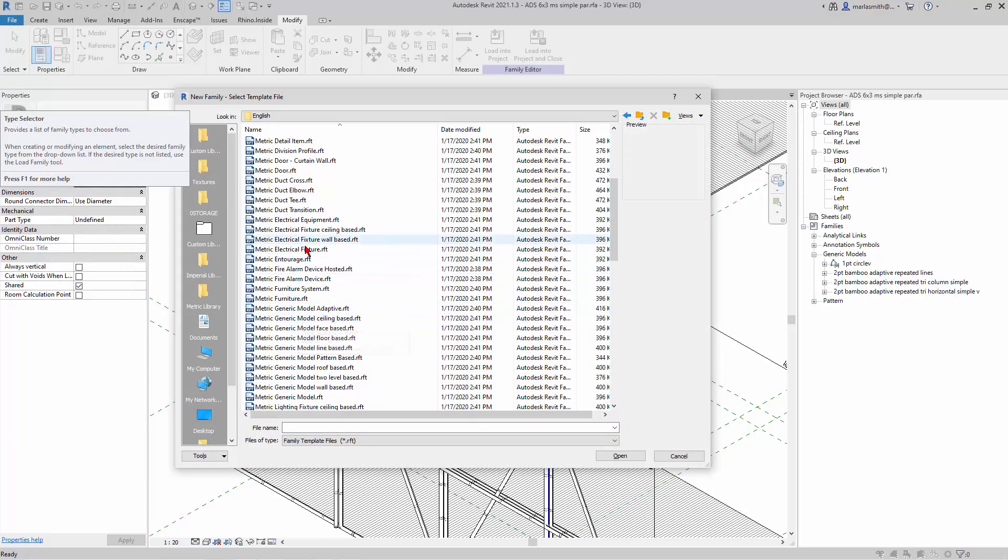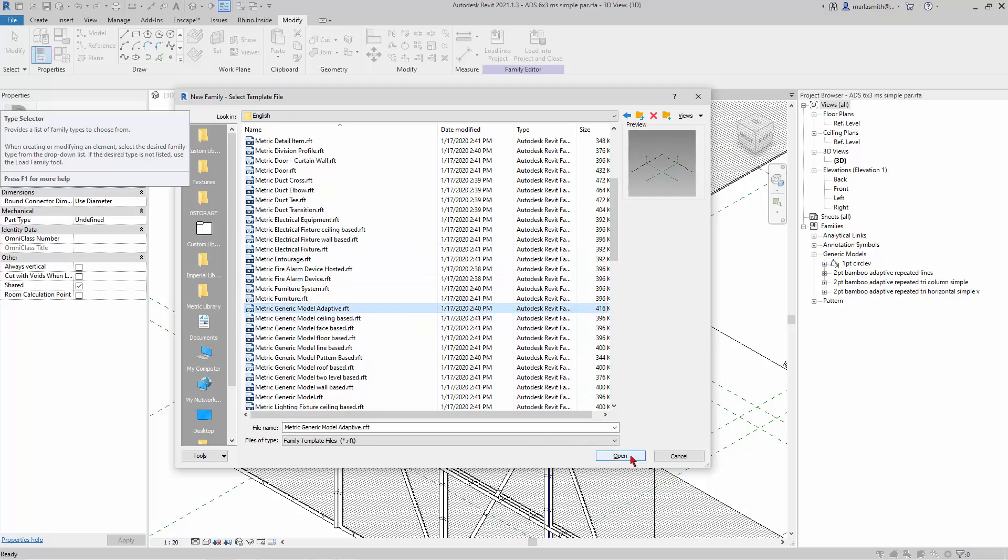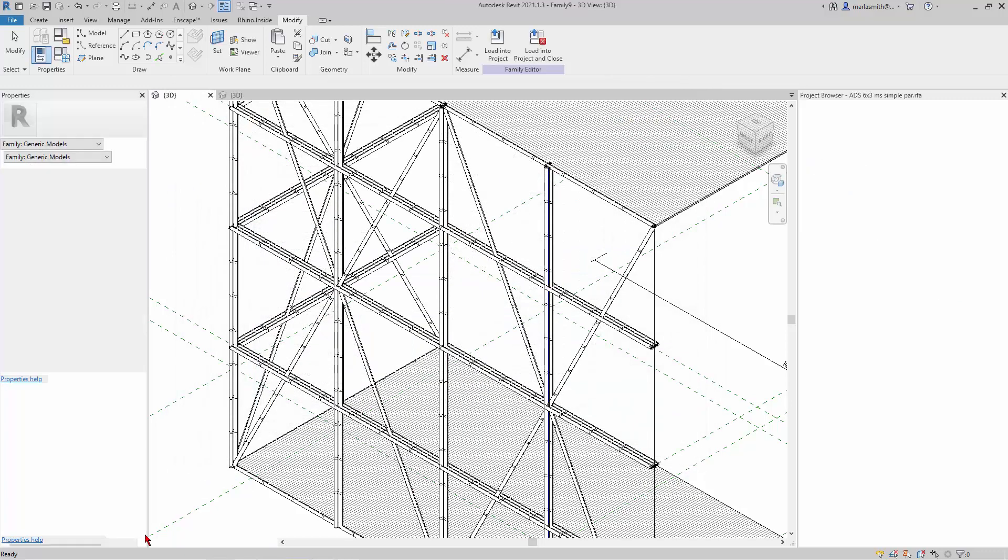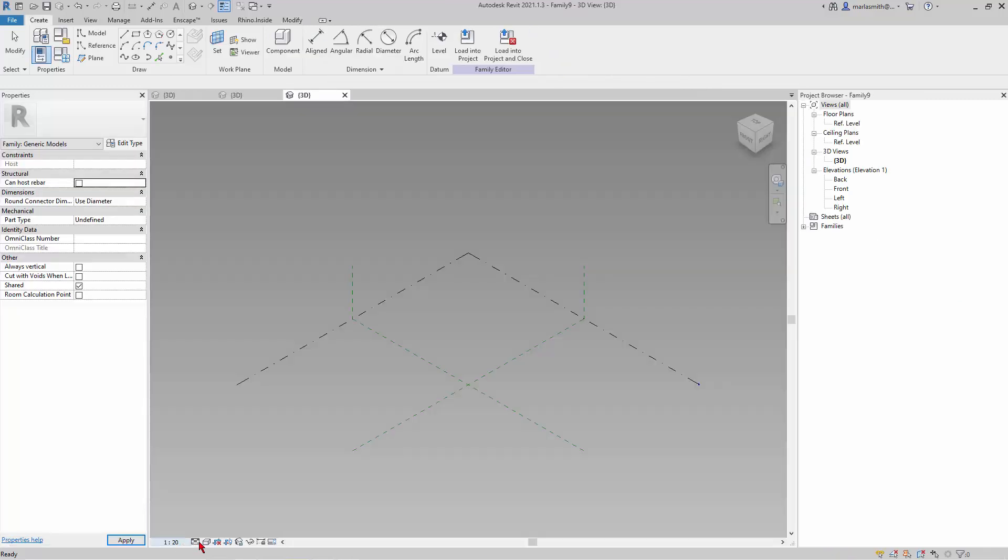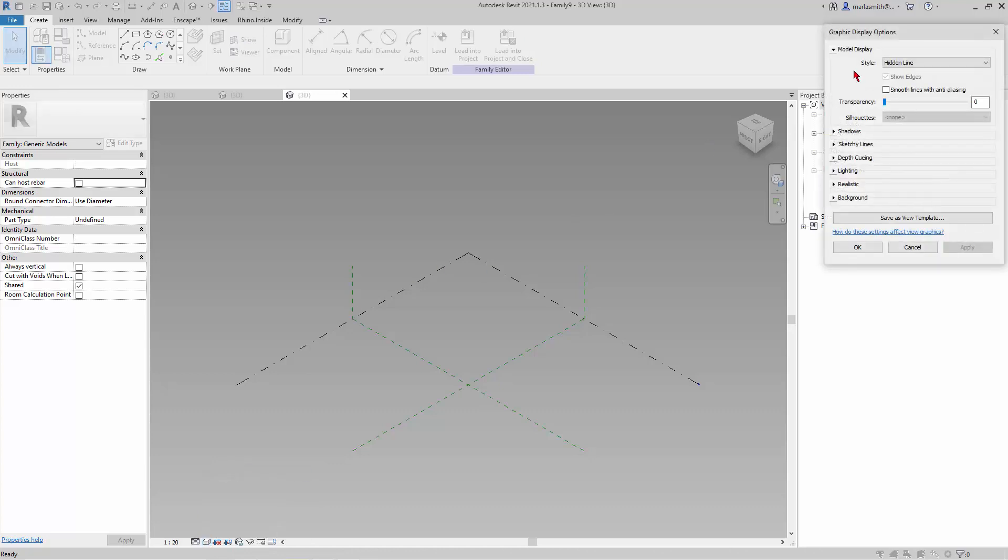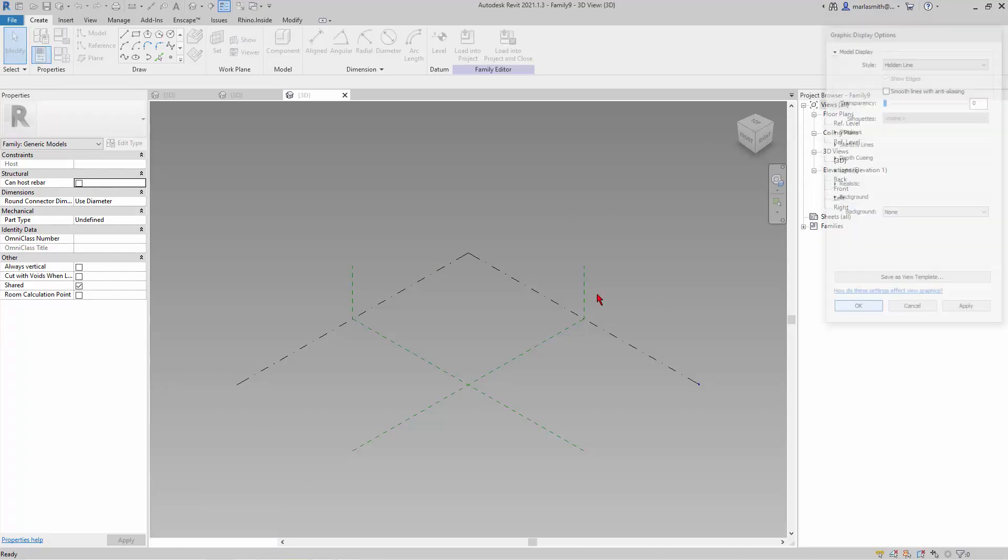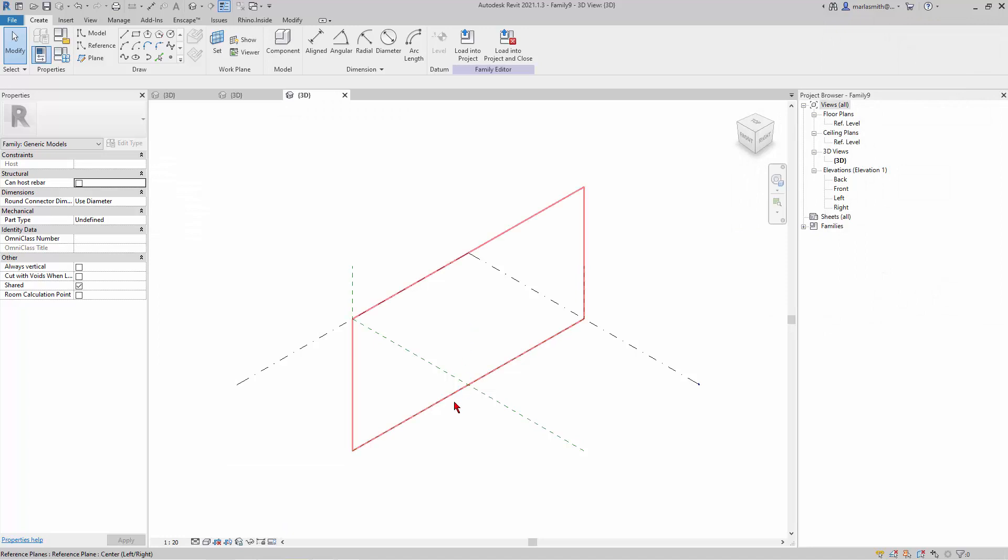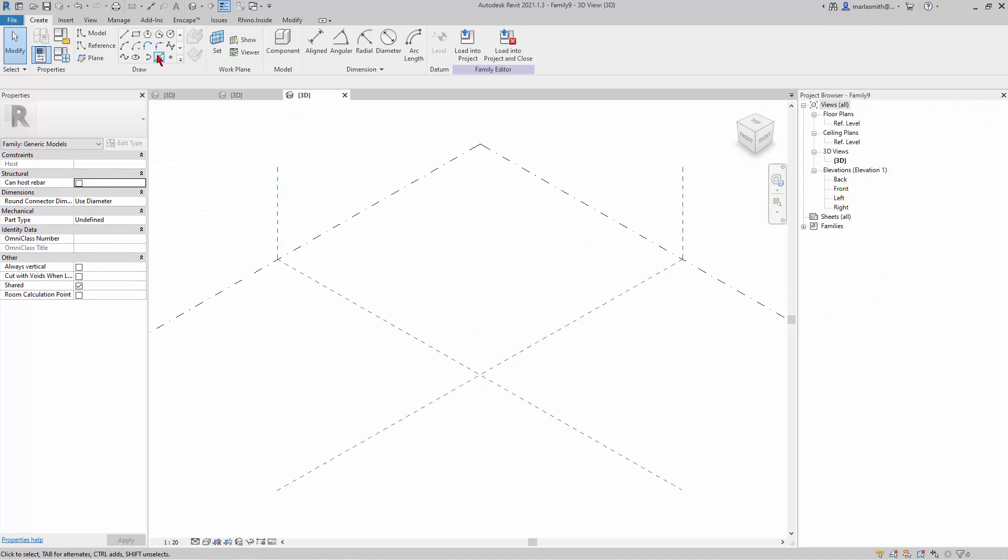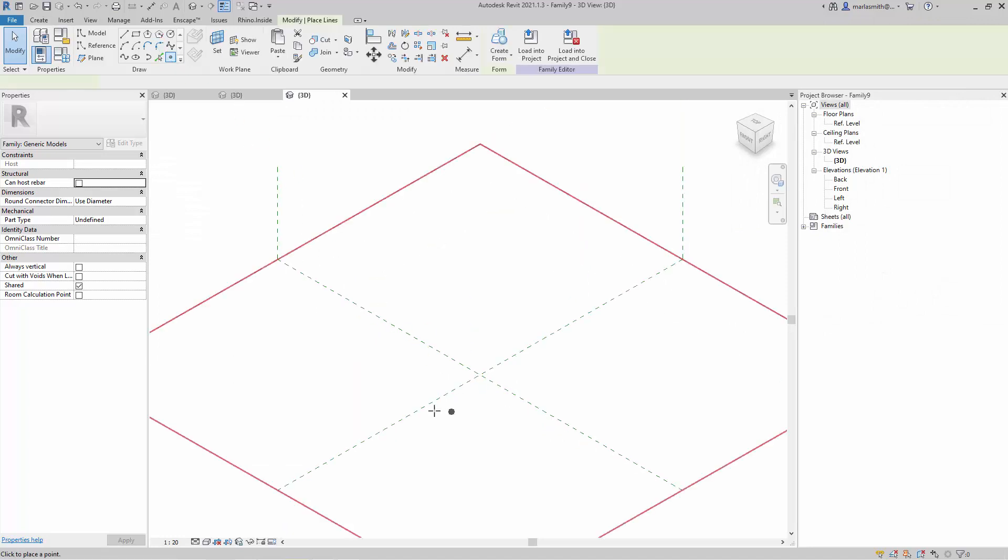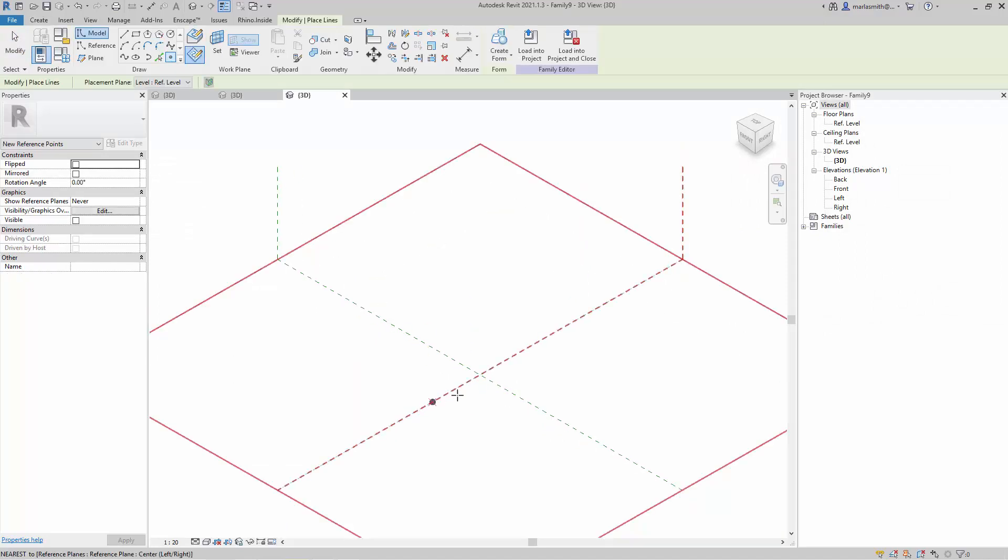Generic model adaptive. Let's go ahead and go to graphic display options and change that. So I'll go ahead and place two points. This is also a two-point component.